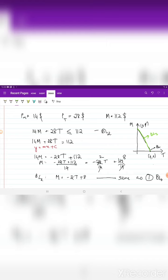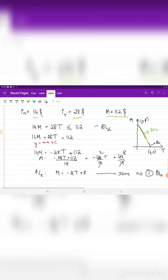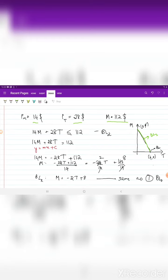Money income has doubled from $56 to $112. You might think purchasing power has increased, but the prices of both goods have also doubled. So although money income doubled, since prices of both goods doubled as well, in terms of real income or purchasing power, your purchasing power remains the same. This is the money illusion that Keynes was talking about.